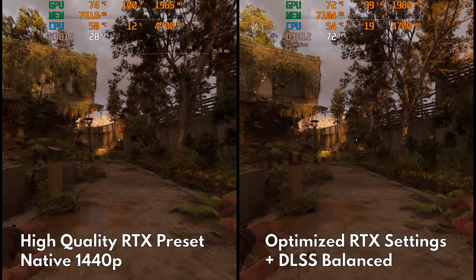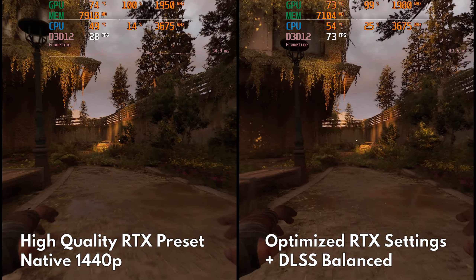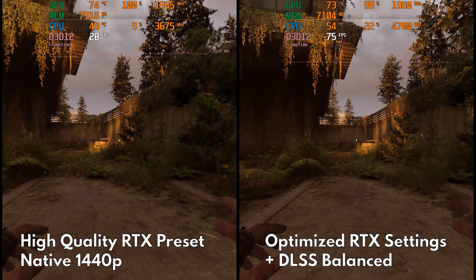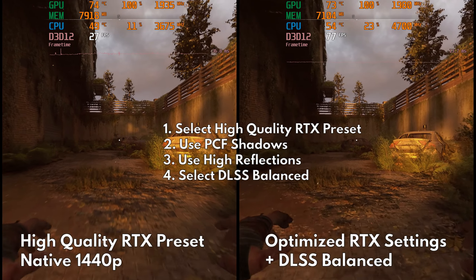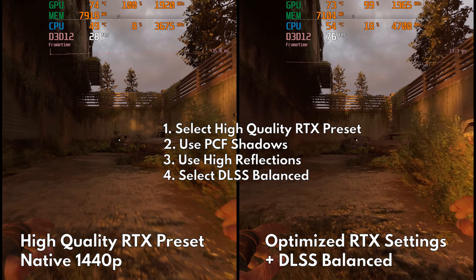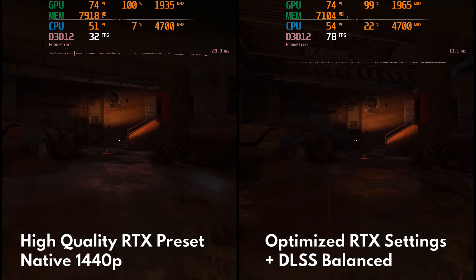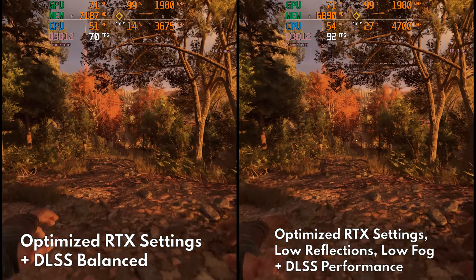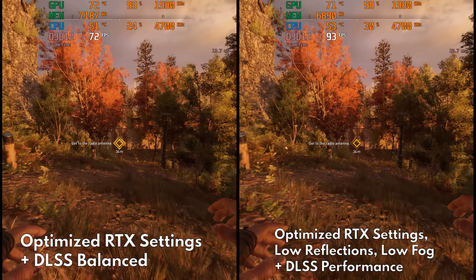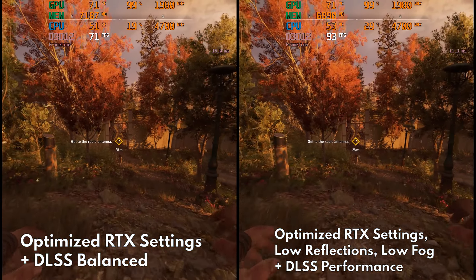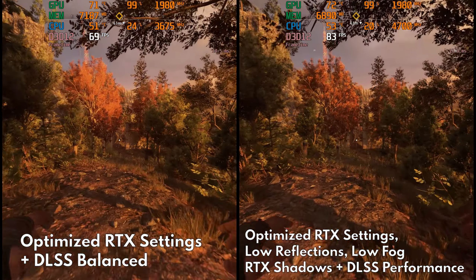To recap, here are the optimized RTX settings used to hit my target objective of 70-plus FPS. From the high-quality RTX preset, we used PCF Shadows, higher reflections, and set DLSS to balanced — and that's it. But if you want even more FPS, here are other combinations: you can turn down Reflections and Fog to low and use DLSS Performance, or you can utilize ray-traced shadows instead. It all depends on your choice.